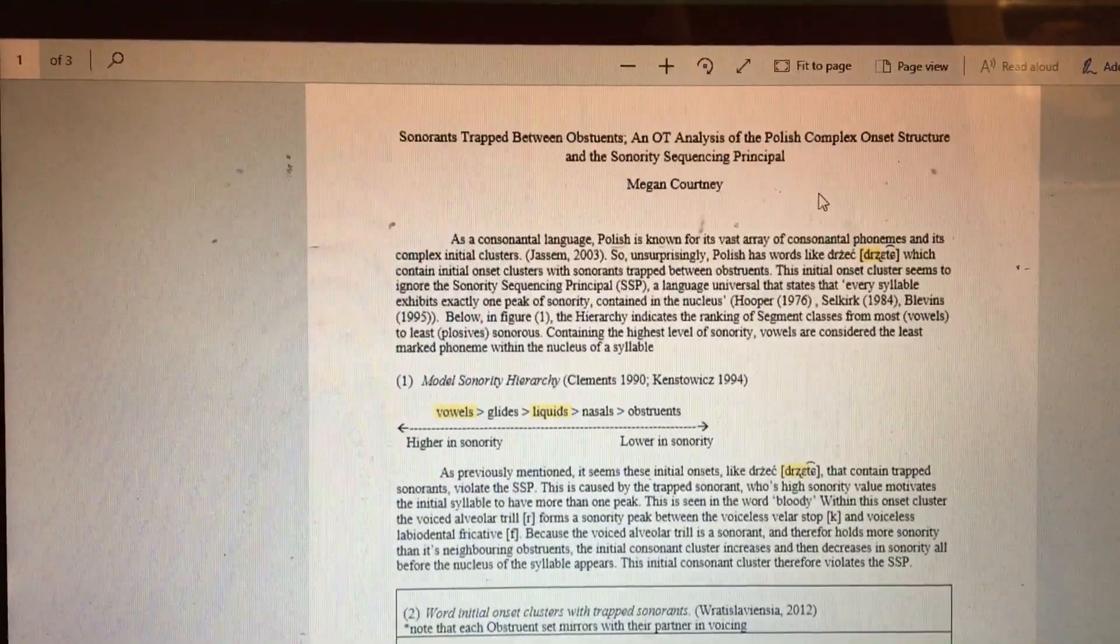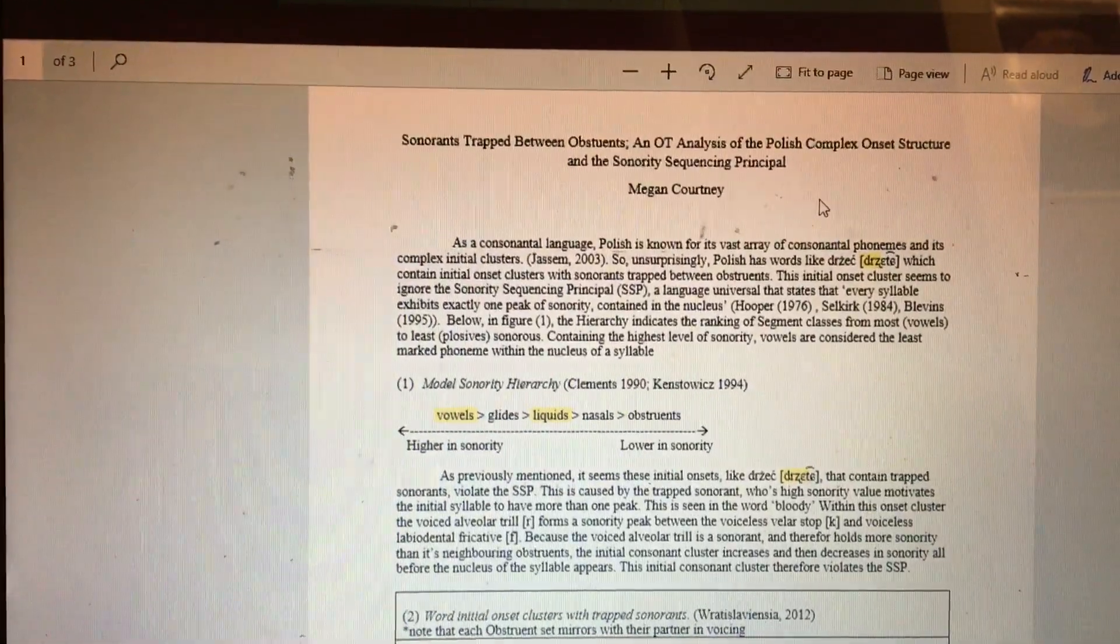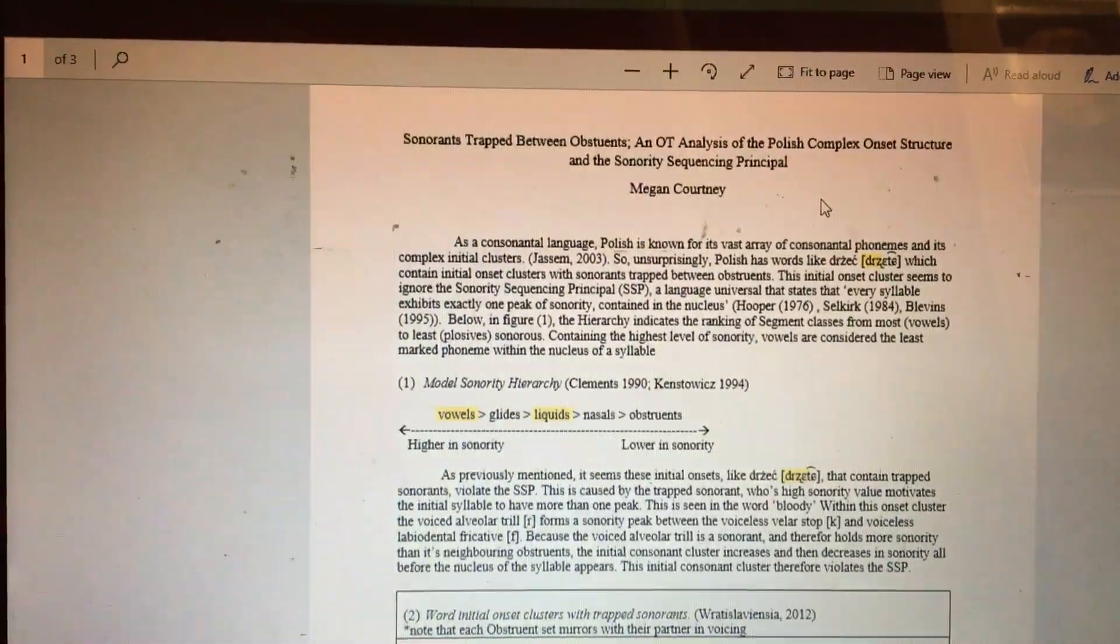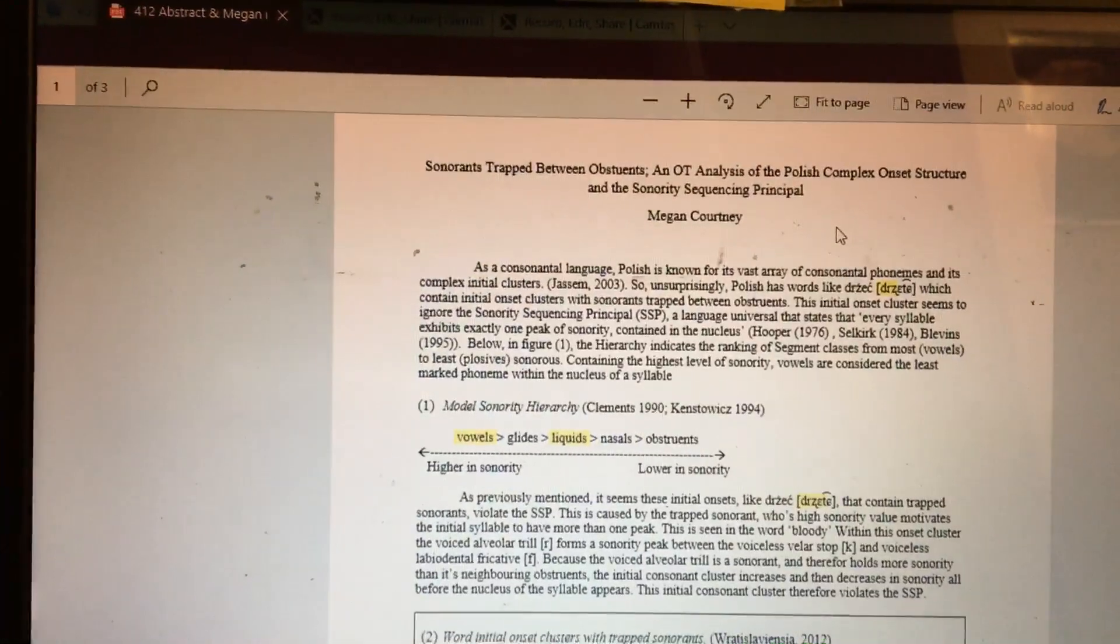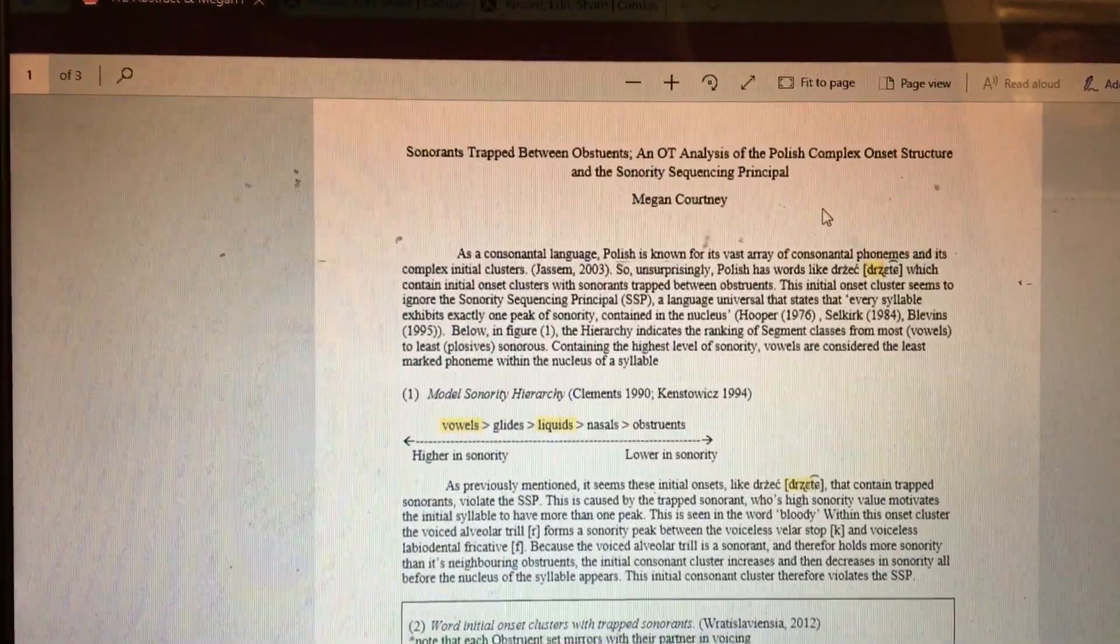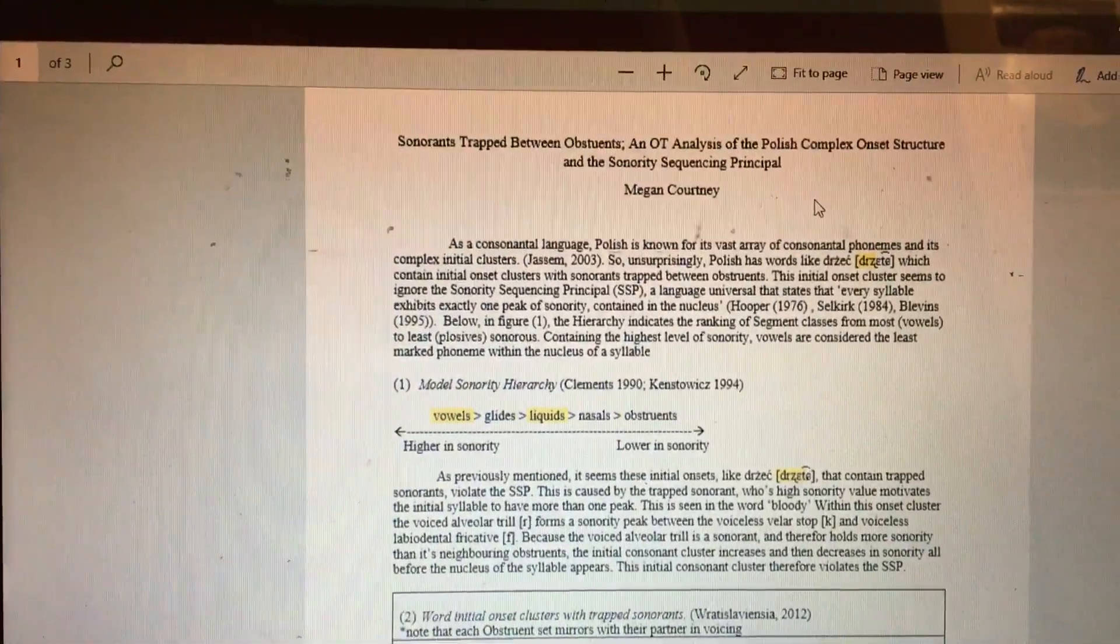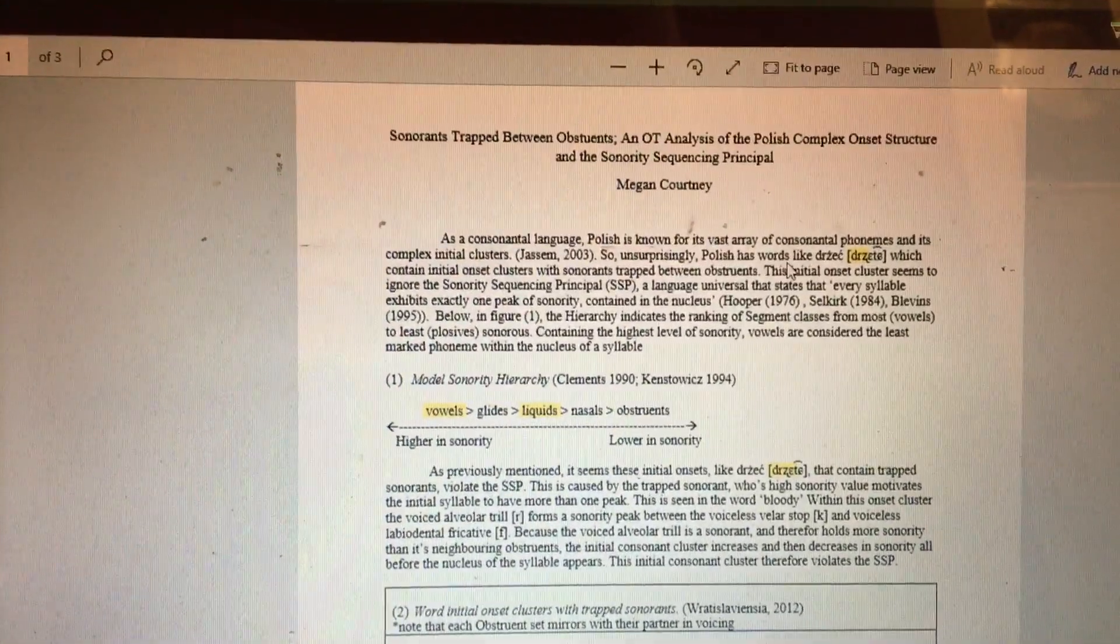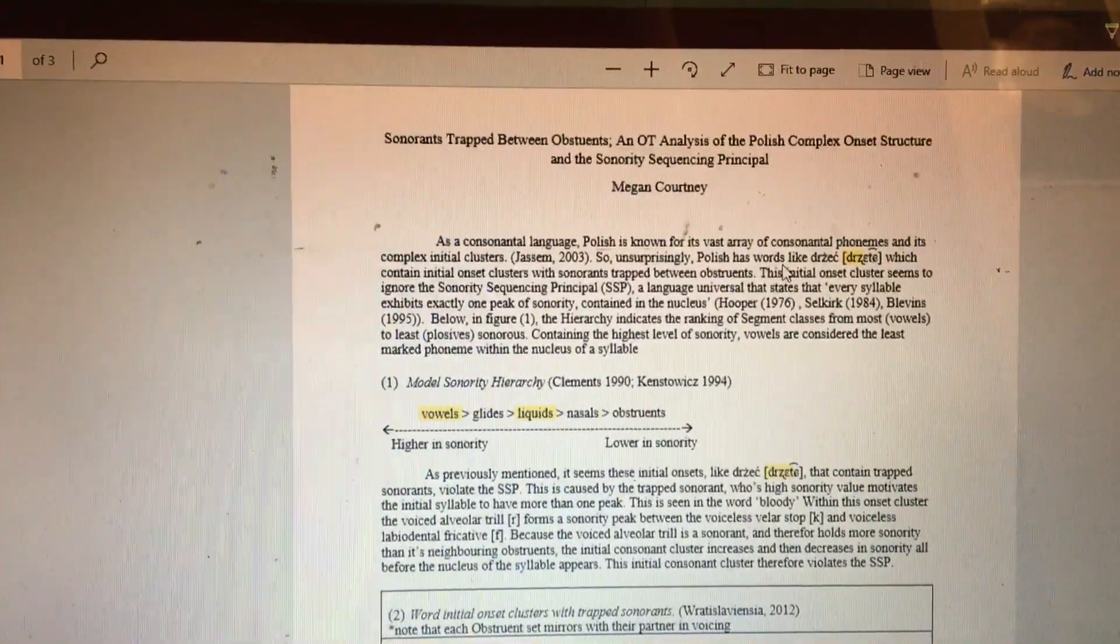It's not surprising that Polish has words like 'dracetica' which contain initial onset clusters with sonorants trapped between two obstruents.